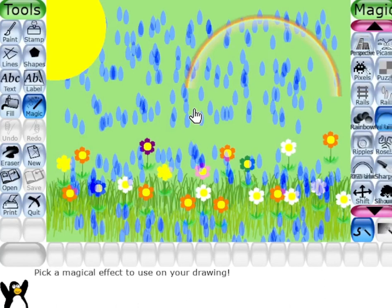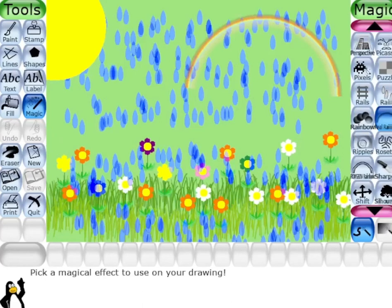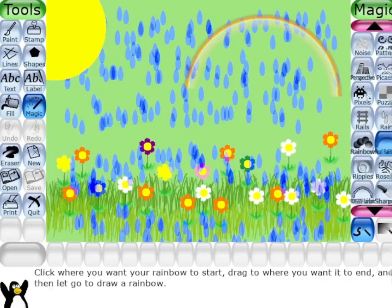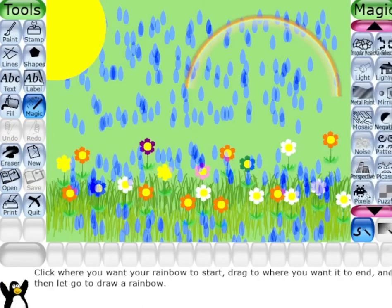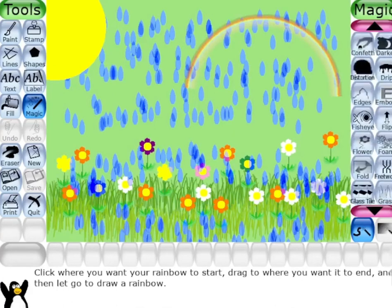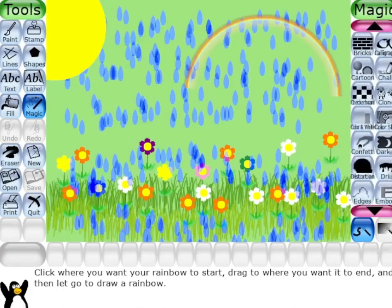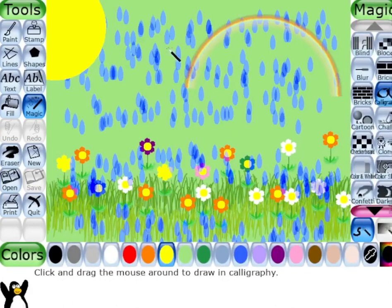Now you have to create a beautiful scene using the different options given here — using shapes and using the magic tool, which we have already done. One thing very important: don't forget to write your name beautifully on it, again using the magic tool. There is a calligraphy option — click on calligraphy to write your name.